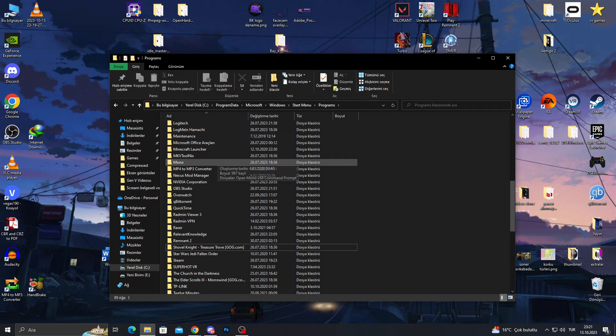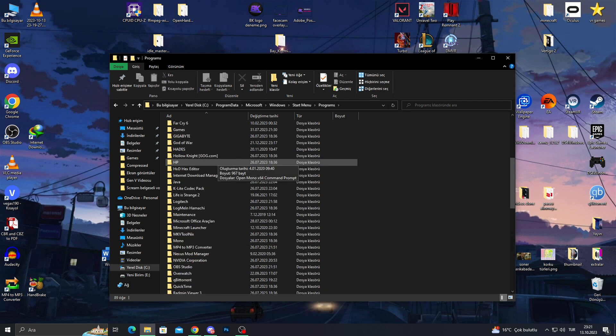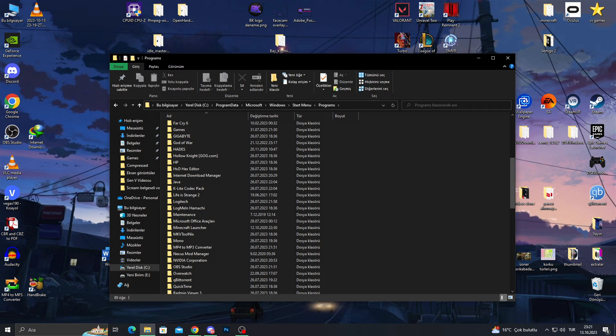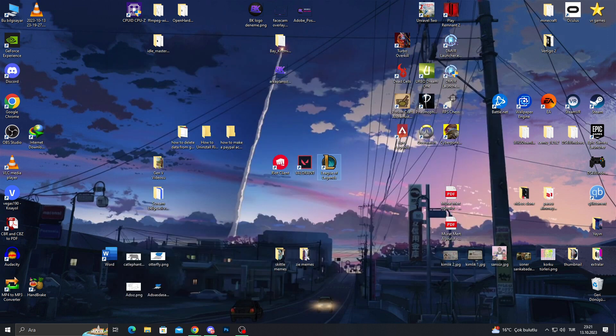For now, this is good, I have deleted everything I could about the Riot Games. But as you can see, I have Valorant and League of Legends on my screen as well, so they should be deleted too, right?